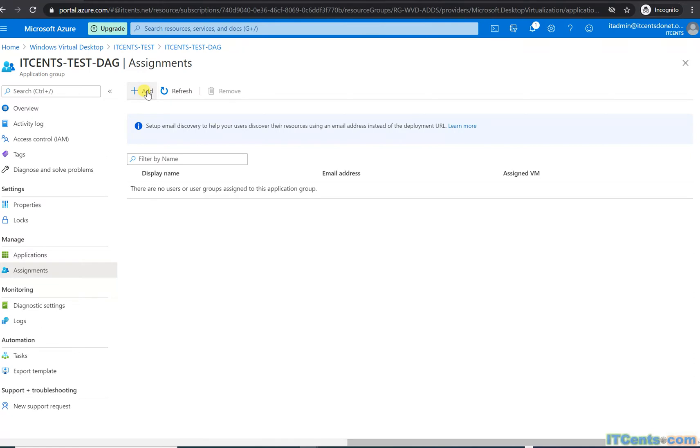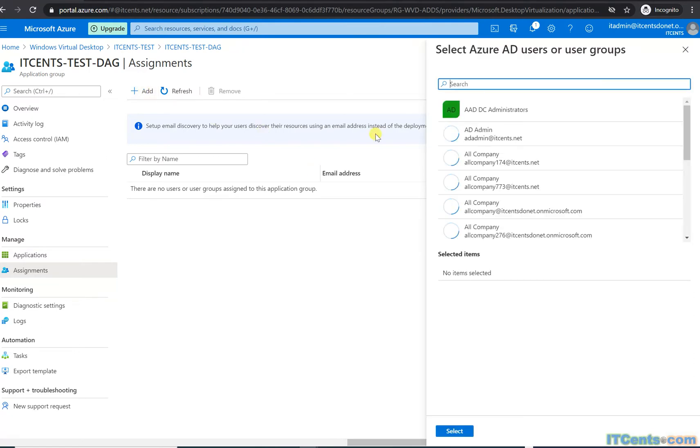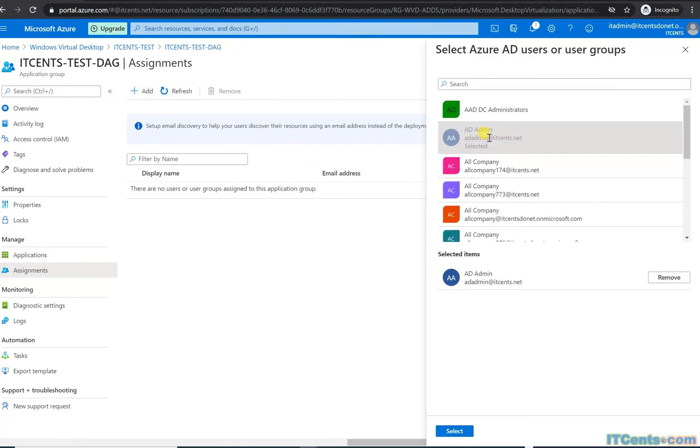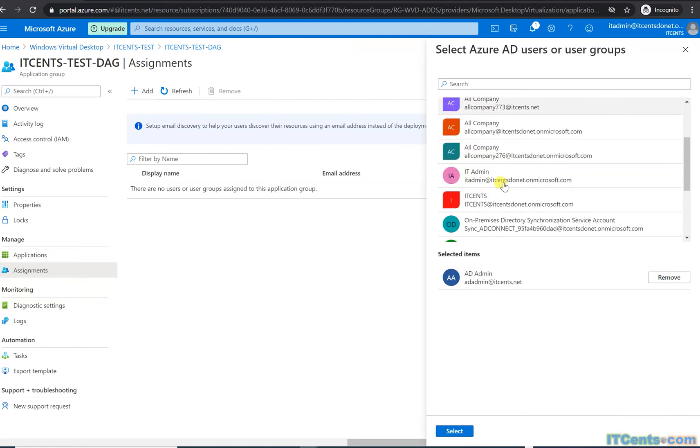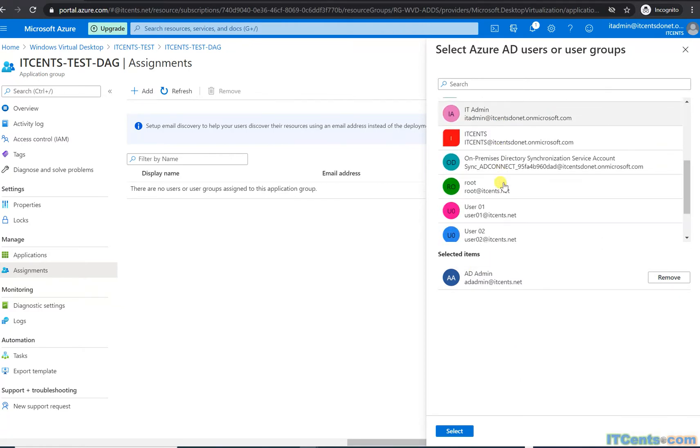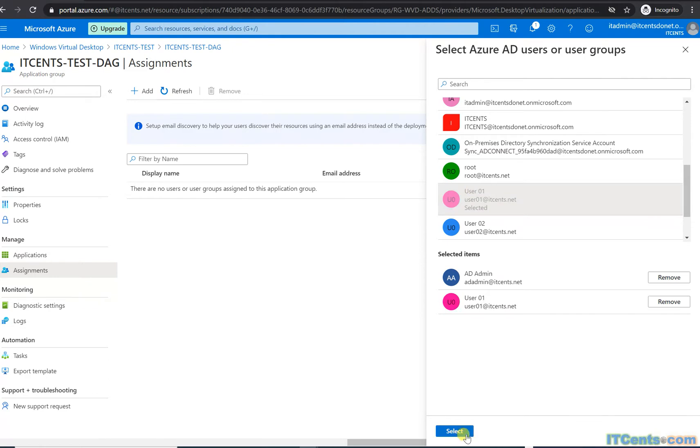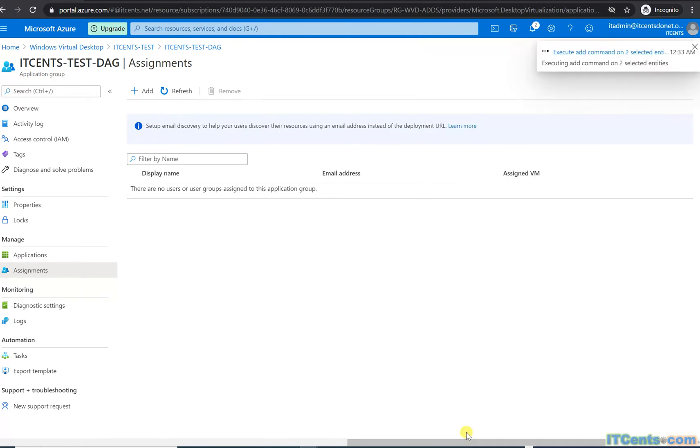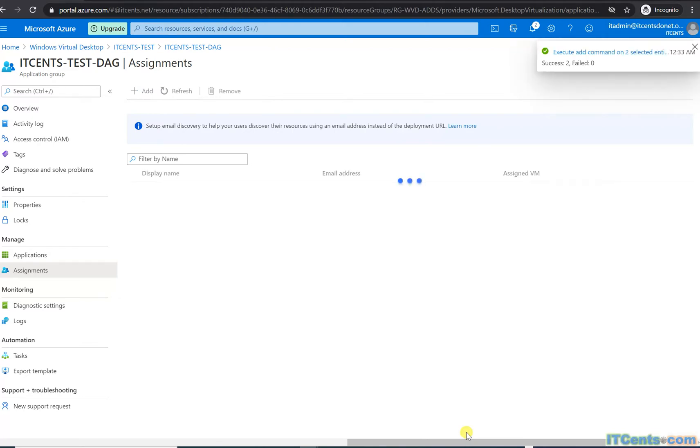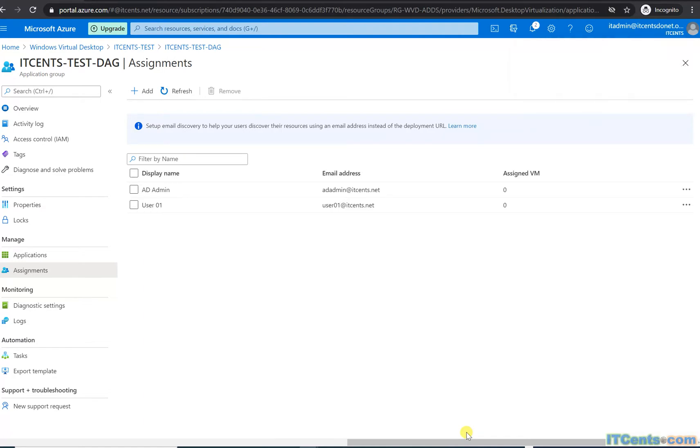And add, and let me use AD admin anyway, and user one as well. Okay, correct.